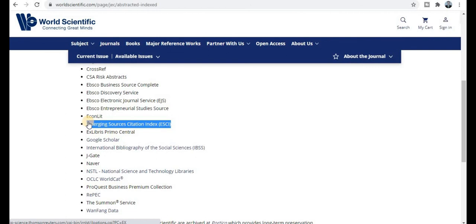All the journal links will be available in the description box below. If you have any problems or confusion, please write in the comment box and I will try to respond immediately. Please click the subscribe button, share this channel and video with your friends to help them, and thank you for watching.